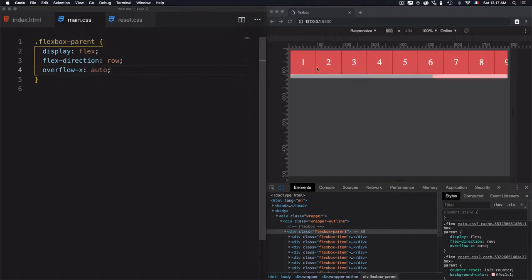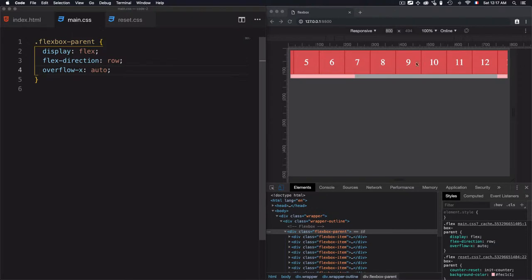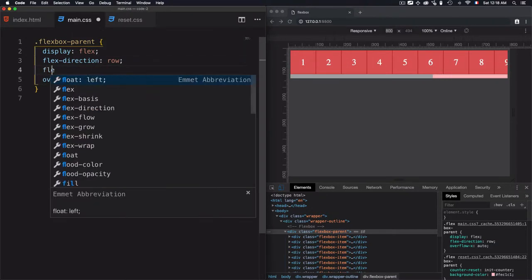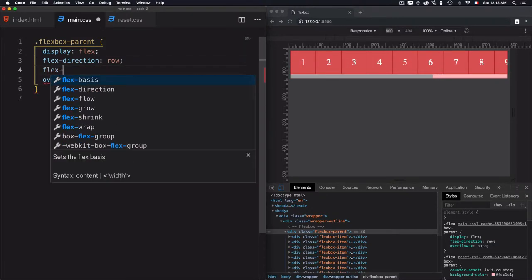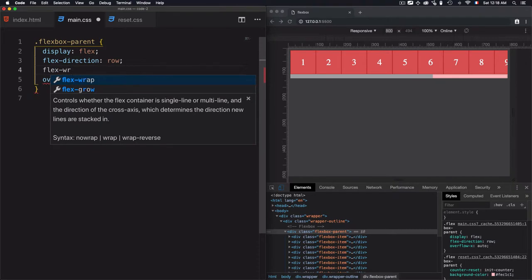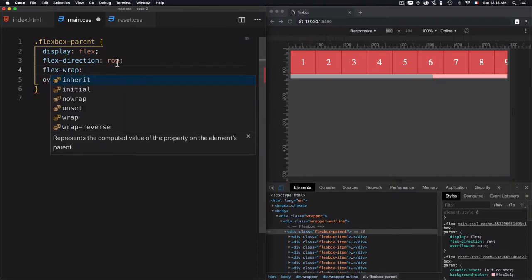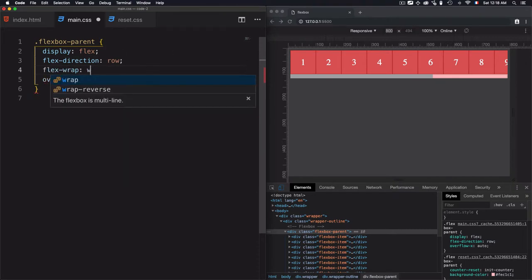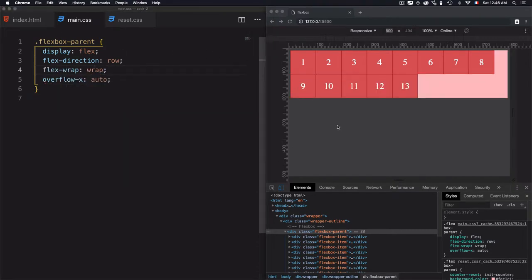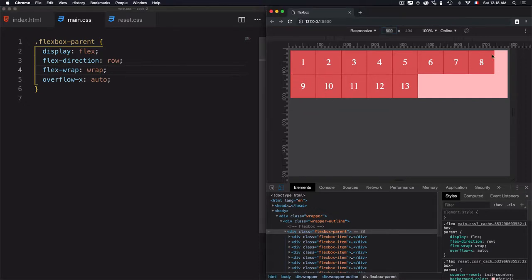To solve this problem, you should distribute this element in multi-lines instead of a single line and to do that, we'll use flex-wrap property and we'll use the wrap value and now the flex container distributes the flex items in multi-lines instead of one single line.